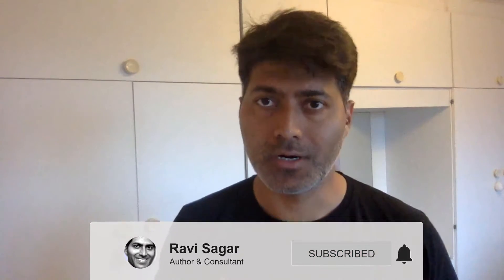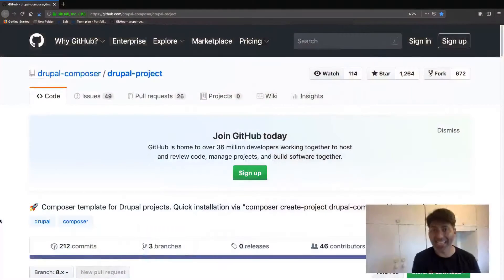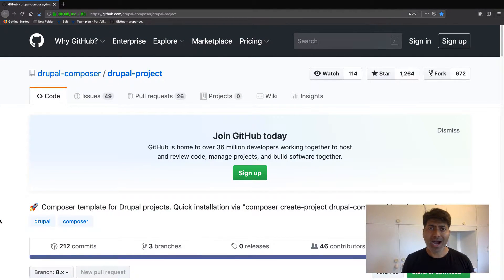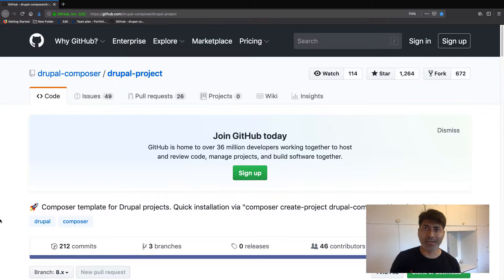In this video, I want to talk about how you can manage this workflow where you will do your development on your local machine and also deploy it on a server. This video is focused on Drupal 8, and I also want to share that this is something I have learned recently, as I have been trying to understand the best way to manage this workflow. So I want to tell you something about Composer.